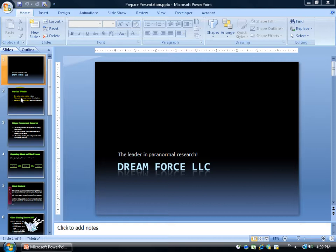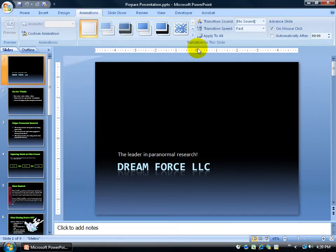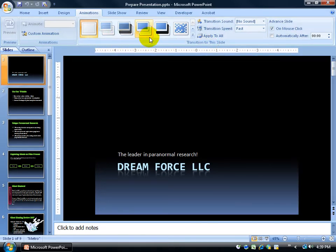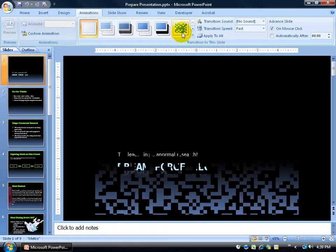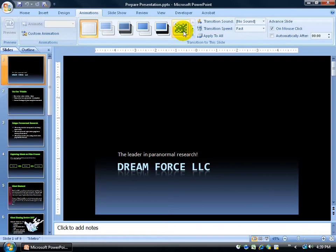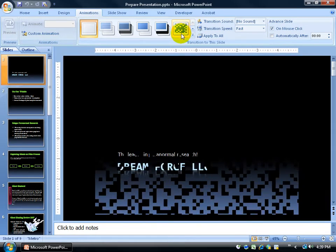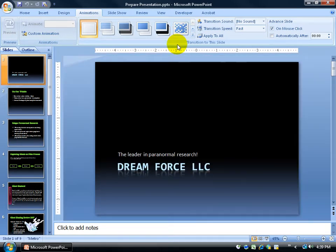To set up your transitions, come up here and click on the Animations tab, then down here in the 'Transition to This Slide' group, you've got your transitions. Anytime you hover over one of these transitions, it'll show you what it's going to look like. I did the cut here — if I go back off and come back on, it's going to cut. How about dissolve — see how it dissolves into that slide. It's not applying to the slide until I actually click on it.